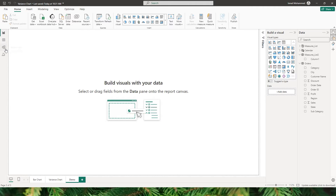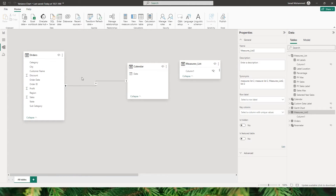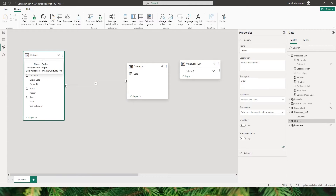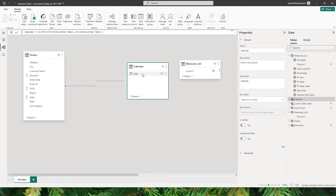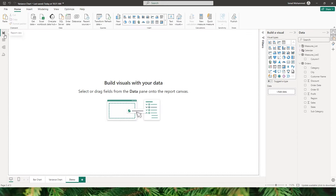Let me show you the data model I have here. It's a very simple data model — just one table containing the order information and another table which is the calendar table. If you don't know how to create a calendar table, there's a separate video on my channel. I've created a relationship using the date in the calendar table and the order date in the orders table.